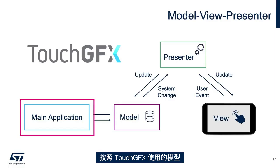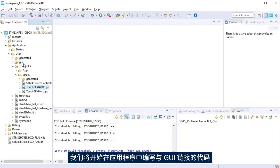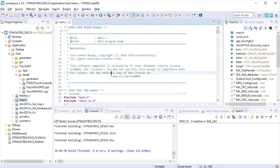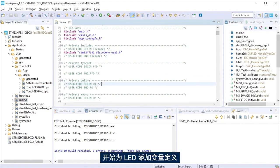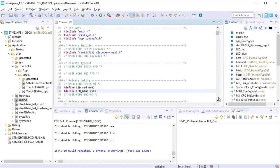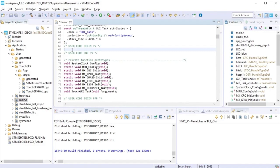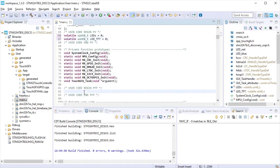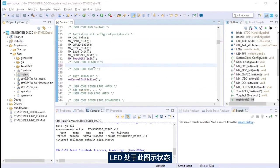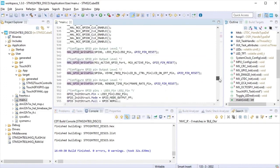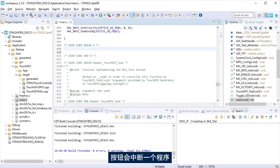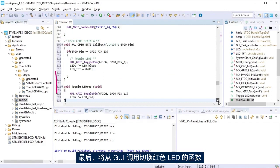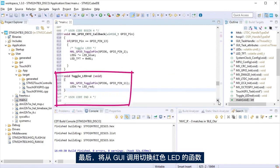Following the model used by TouchGFX, we will start writing in the application the code to do the link with the GUI. At main.c file, we start adding definitions, a variable for the LEDs. The LEDs in initialization state. The push-button interrupt subroutine that will toggle the LED blue, and the variable taken by the GUI. Finally, the function to toggle LED-RED that will be collected from the GUI.